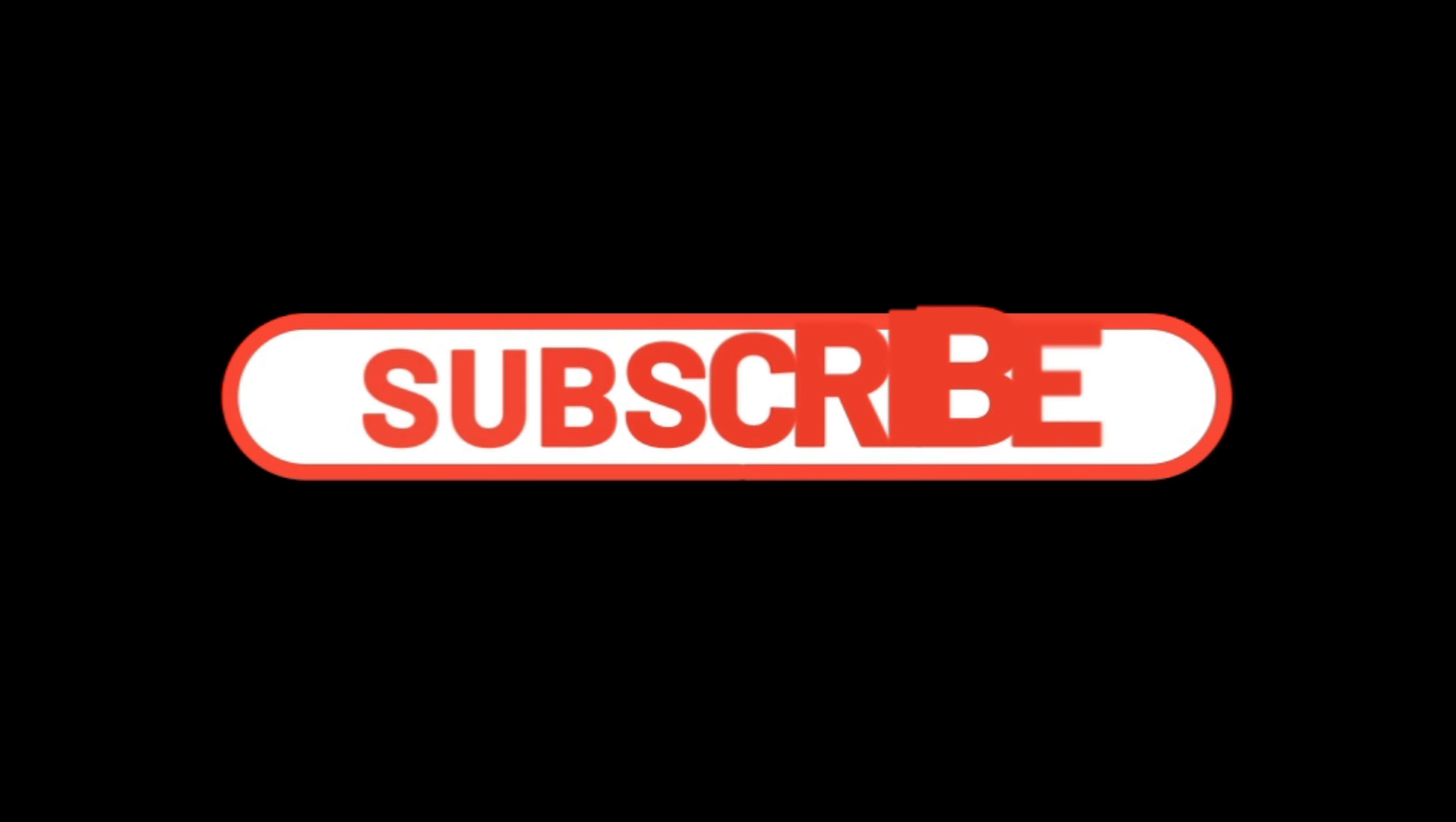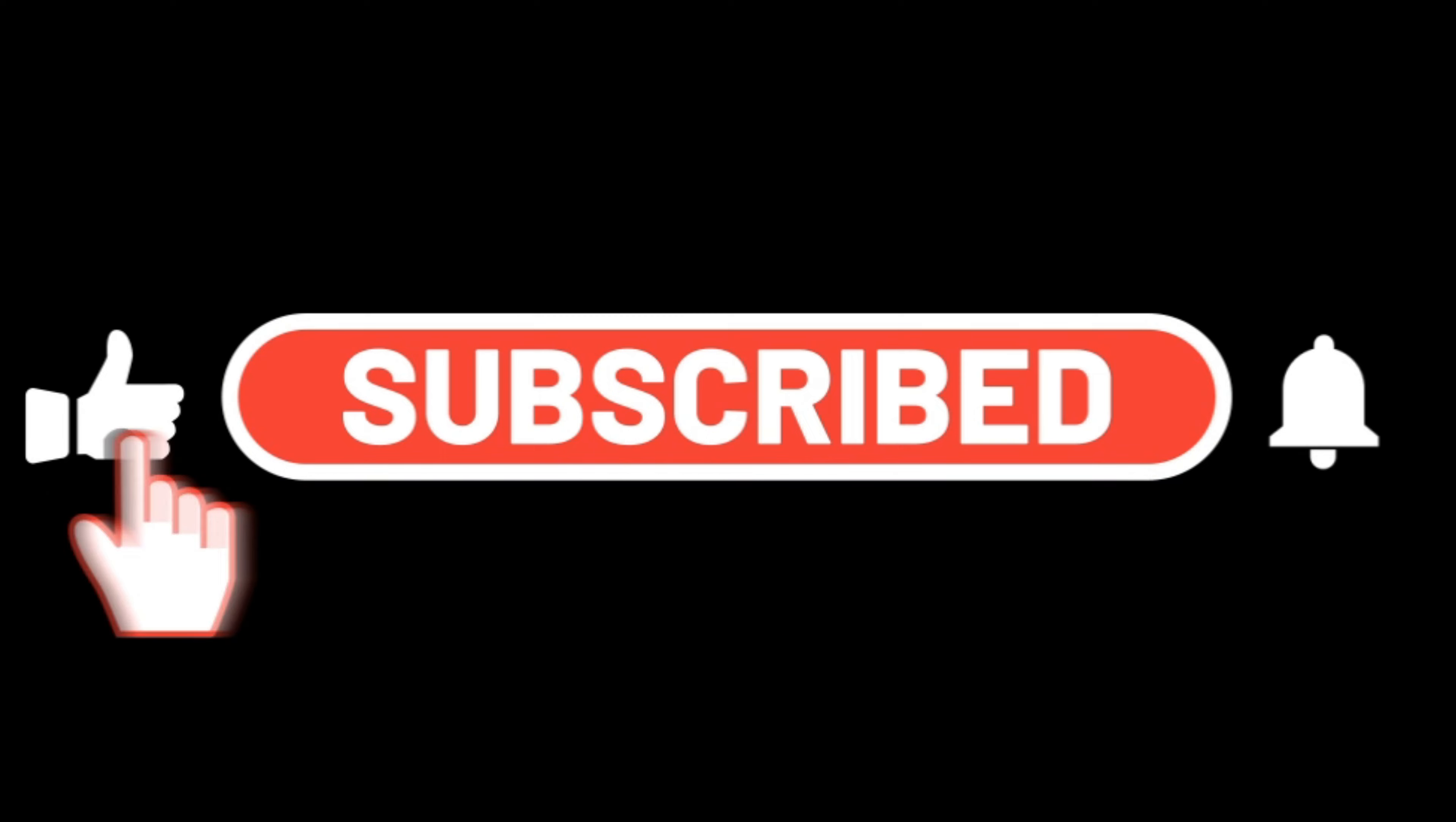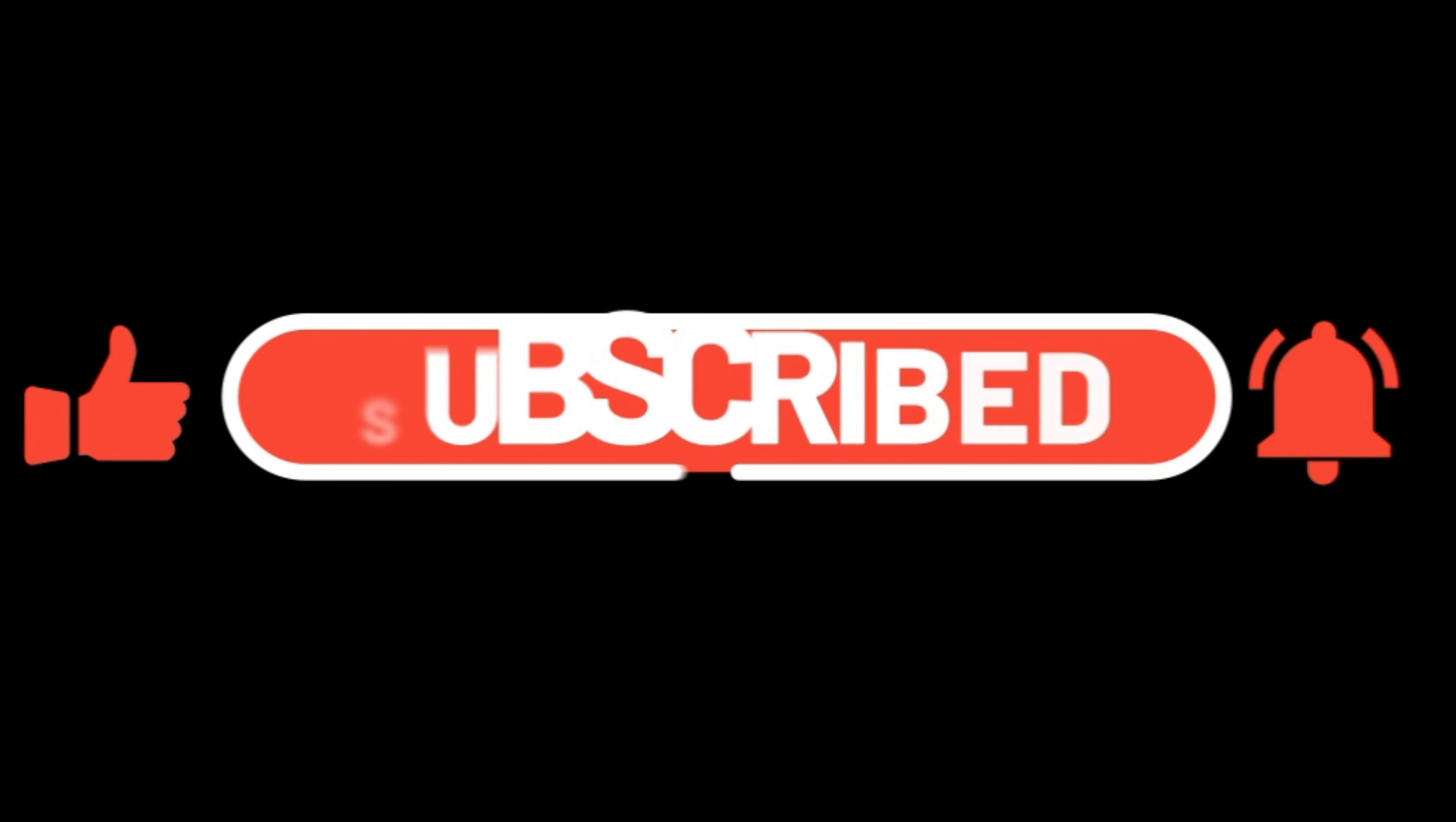Il video si conclude qui. Se ti è piaciuto iscriviti e lascia like e se vuoi proprio supportare il canale condividilo così da far arrivare a più persone queste informazioni e magari aiutare il mio canale a crescere. Grazie e al prossimo video!